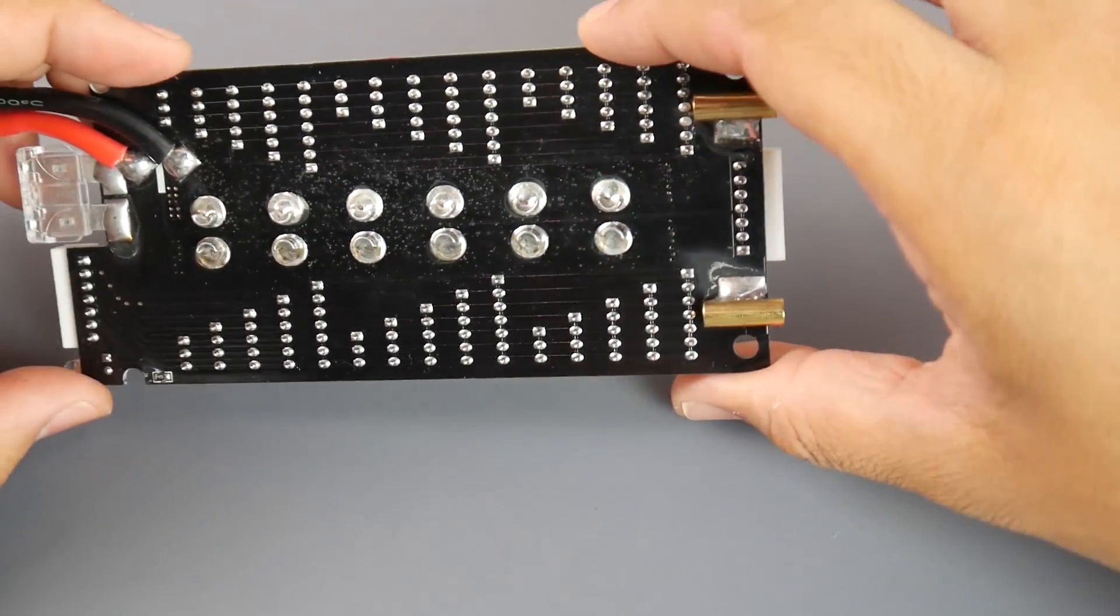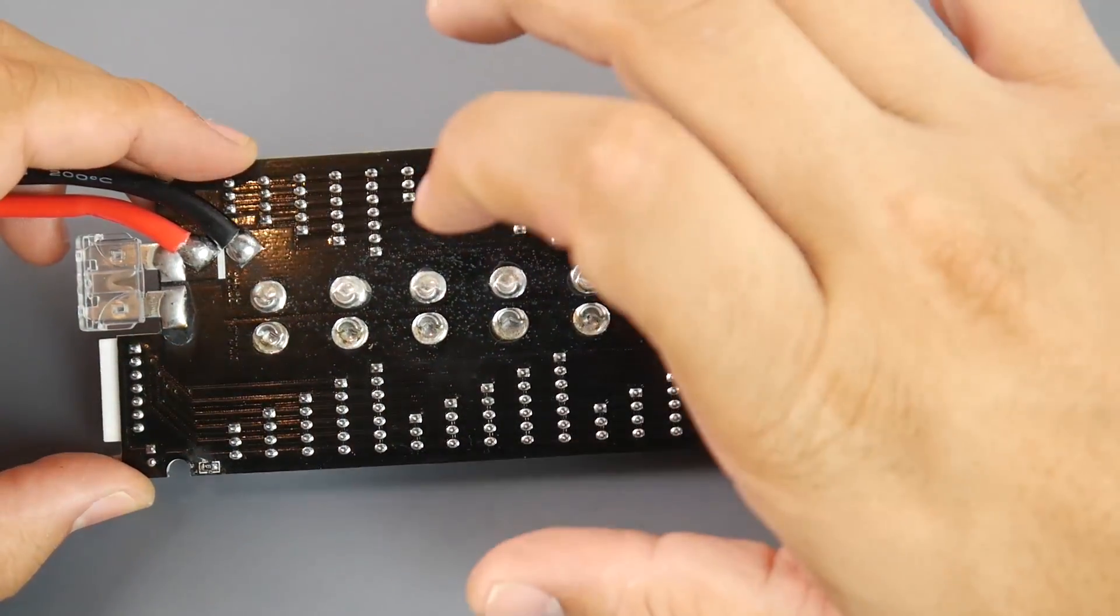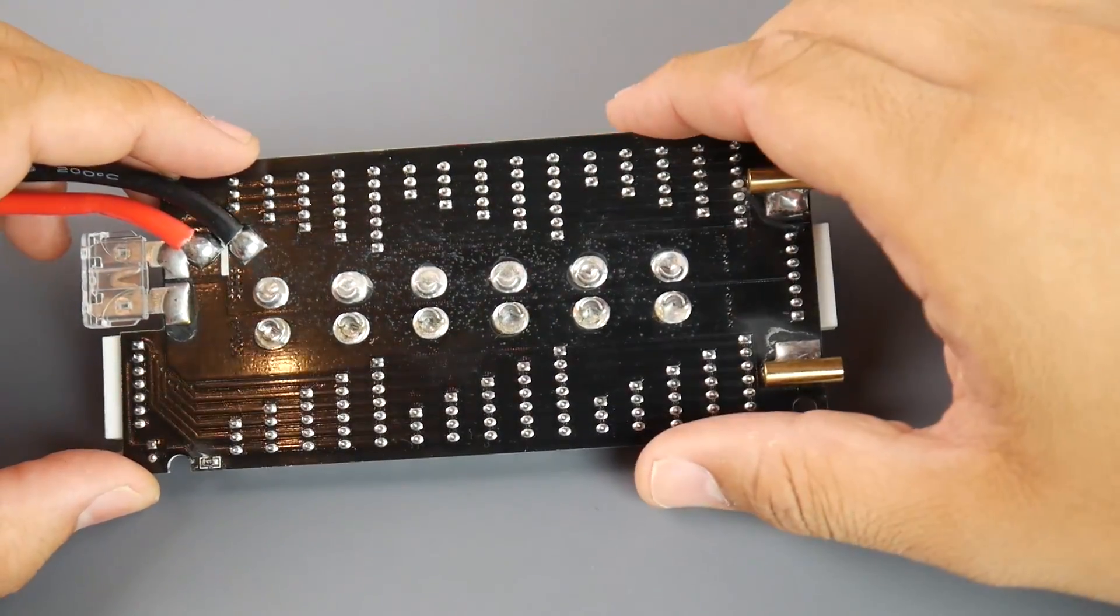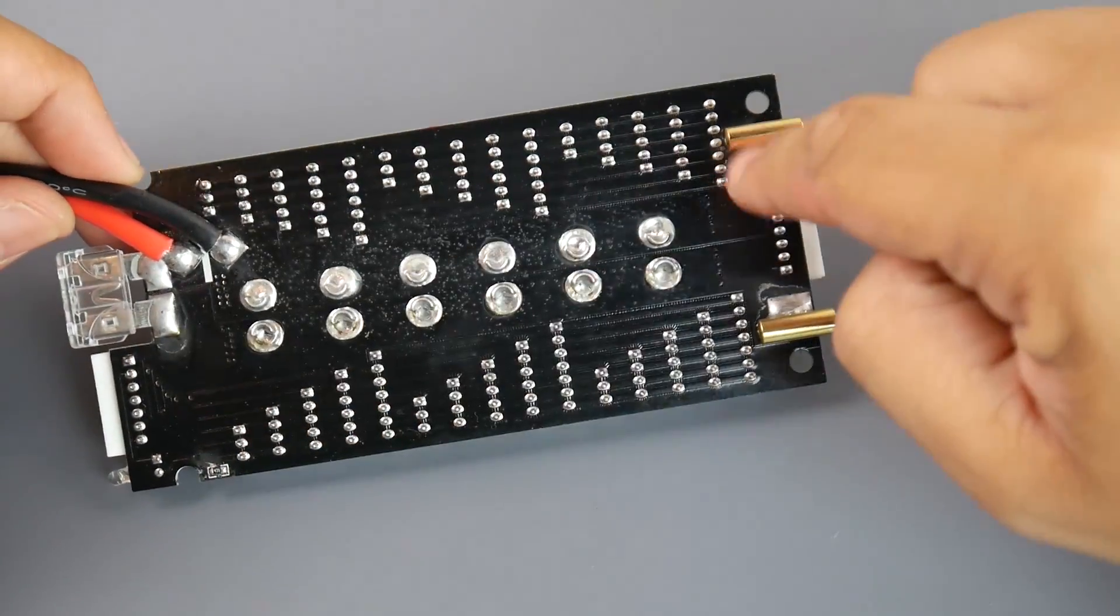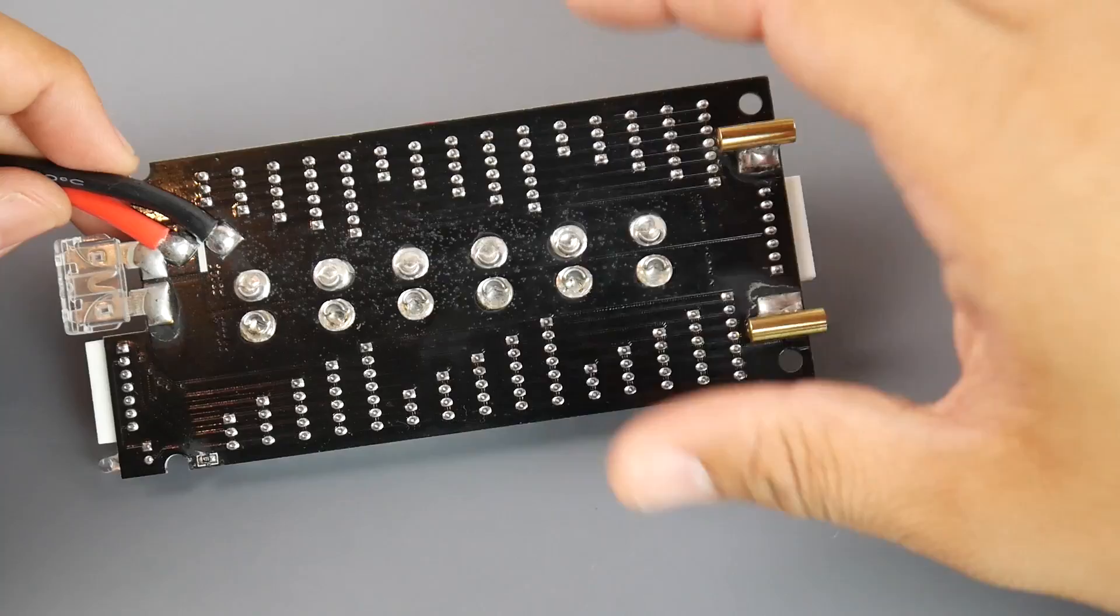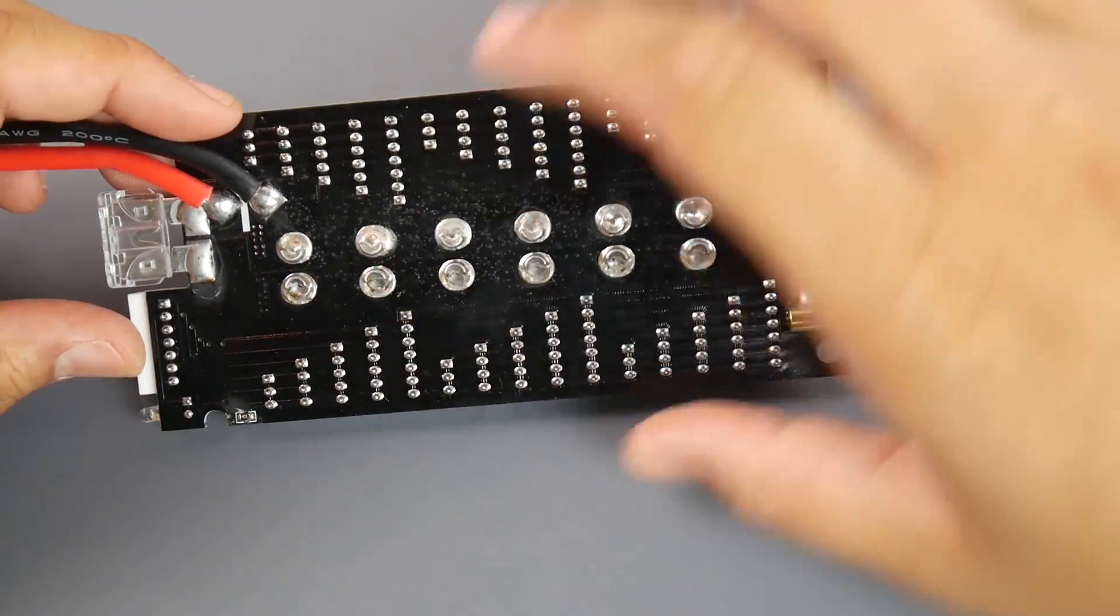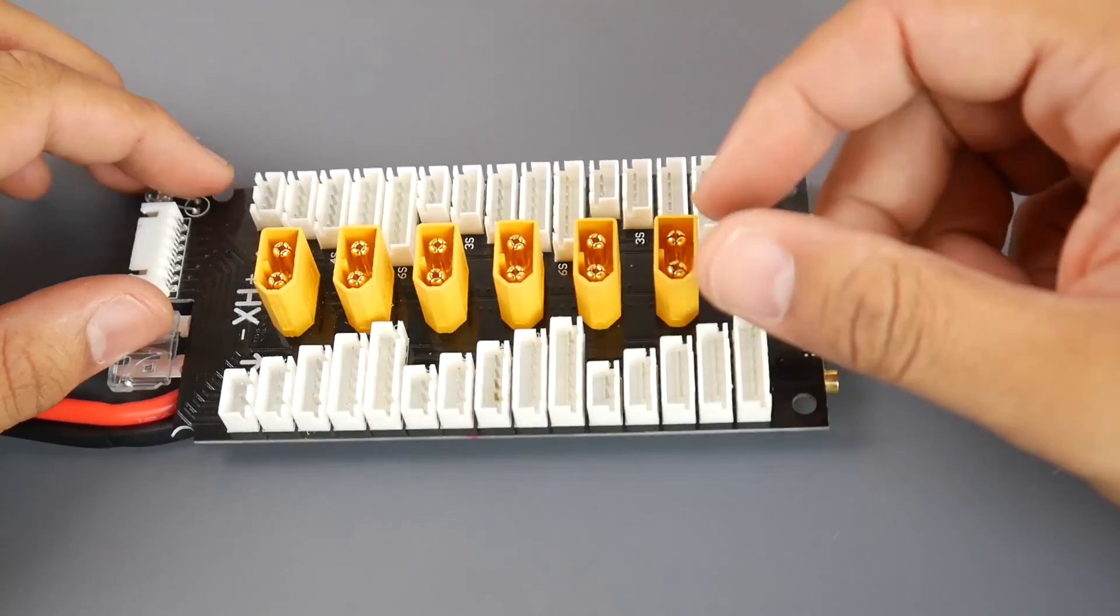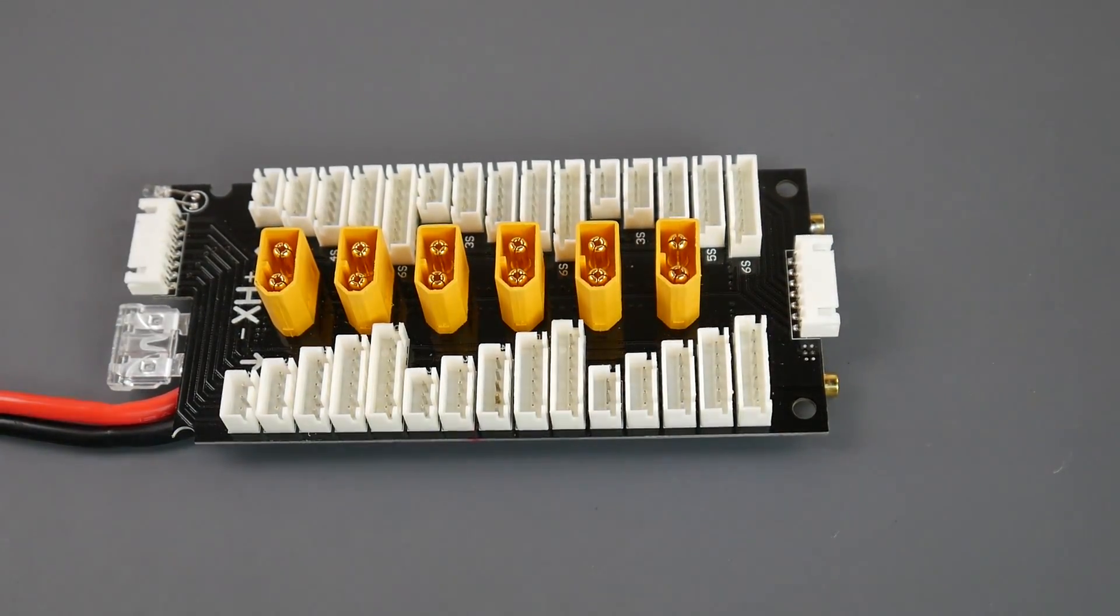So immediately what I can already tell is that they're using non-lead solder so they can be compliant with the EU regulations and other country regulations. So that's you could immediately see that from the color of the solder. Basically here we have a little resistor for that little LED there, it's not a smart LED it's just a one color LED just to tell you there's something going on in here.